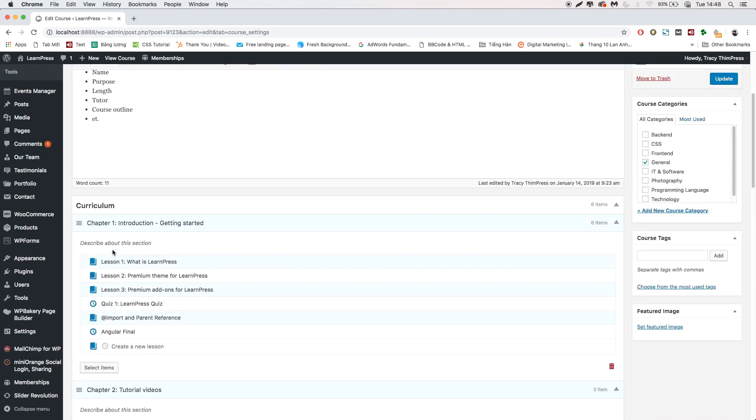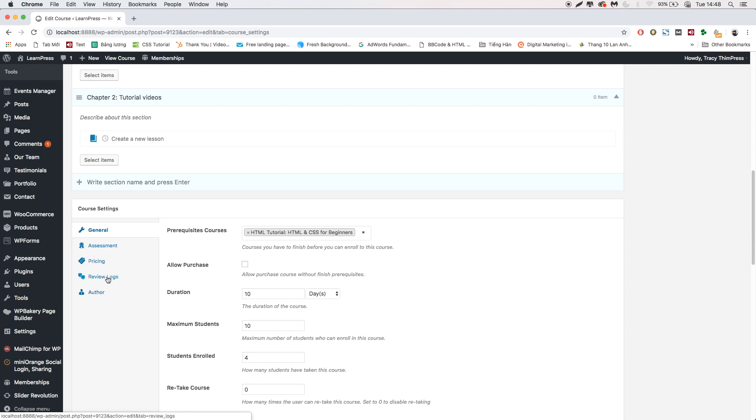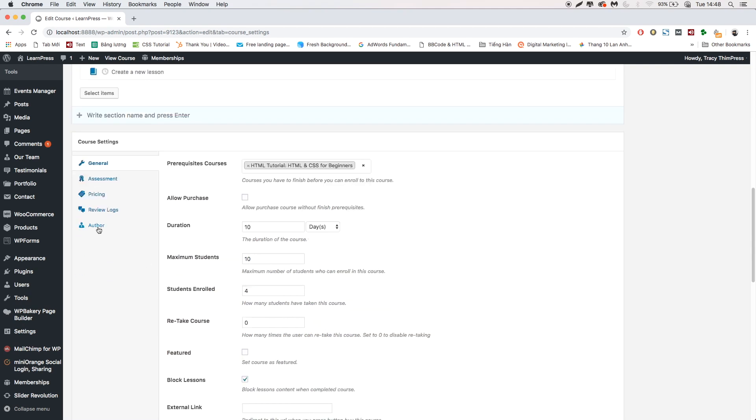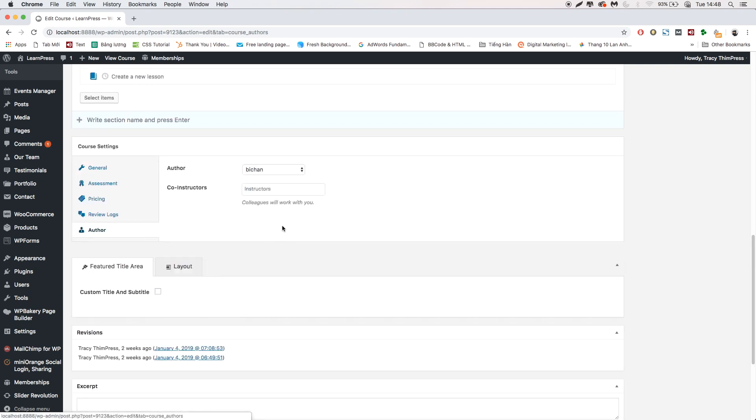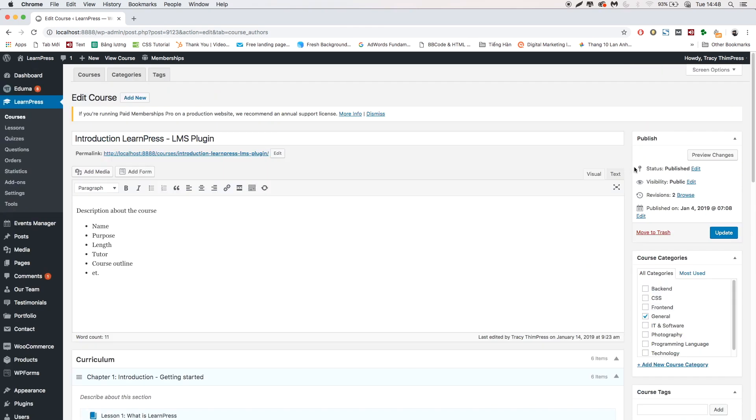Scroll down to Course Settings. Choose Tab Author. Add the name of co-instructor. Then remember to update course.